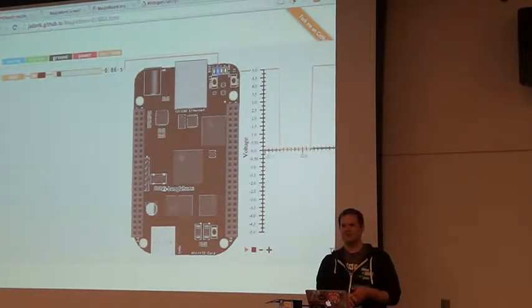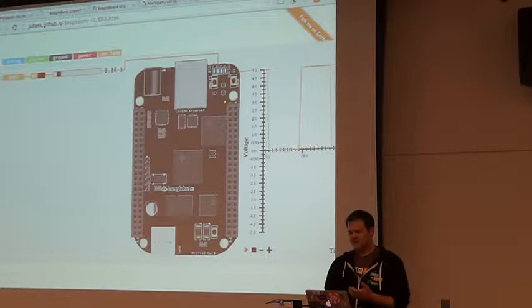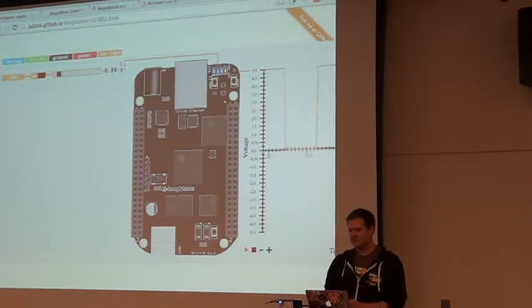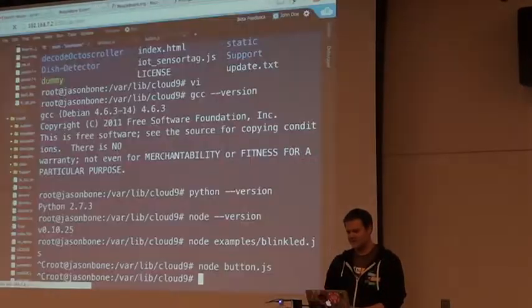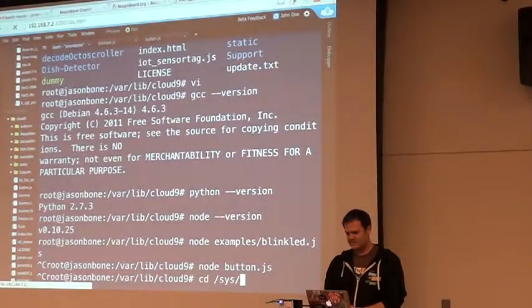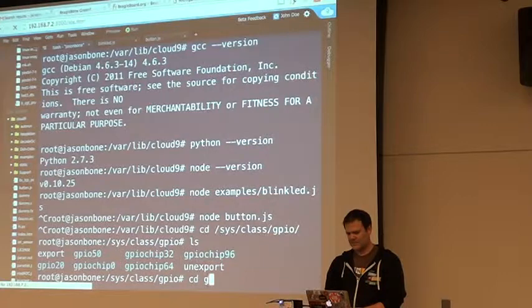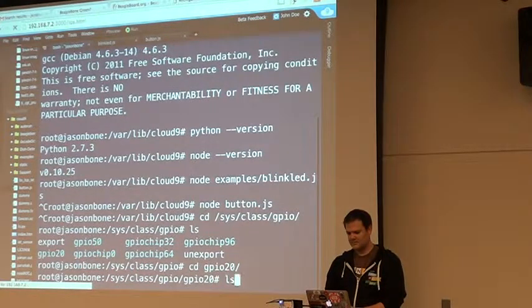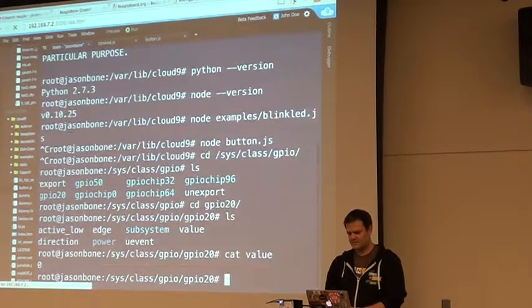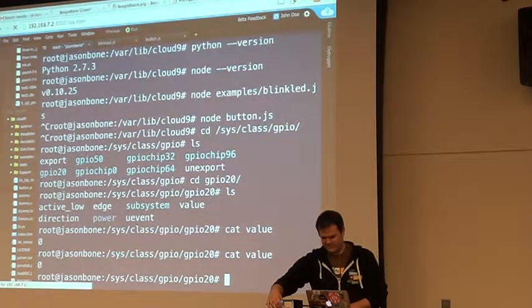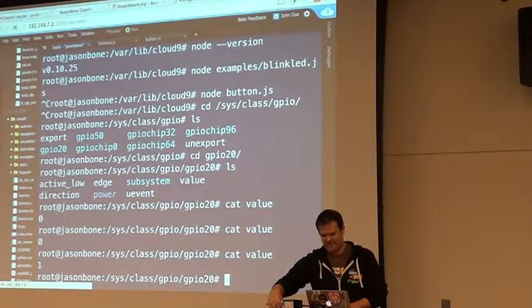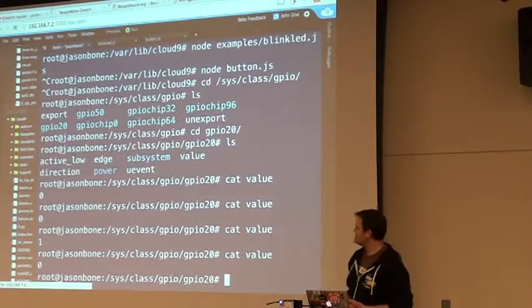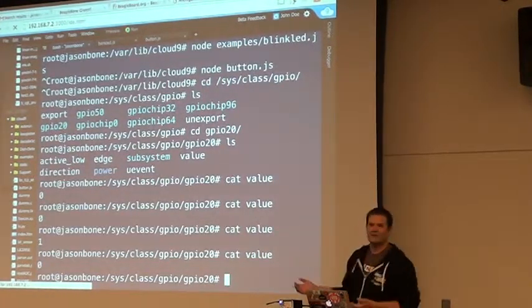Alright, so we're definitely, in all of this, we're just really leveraging what Linux does for us. Alright, and to show you what that is. So I'll show you what Linux does for you. It just essentially puts everything into a file. So that pin happens to be tied to GPIO20.